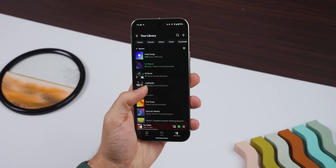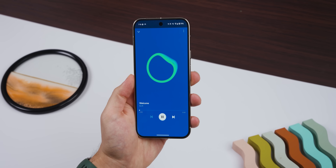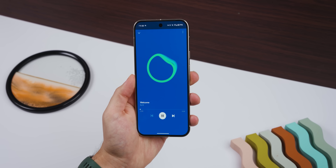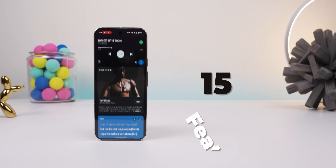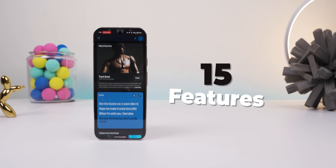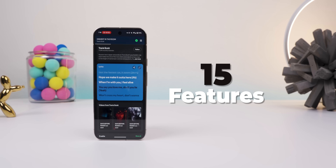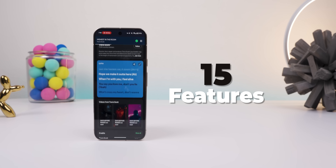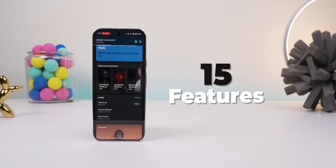Spotify is packed with many hidden gems that you may not even know exist, and today I'm showing you 15 features that totally change how you use it. Let's dive right in.